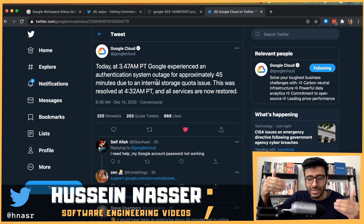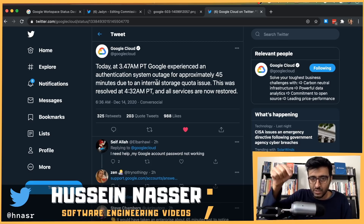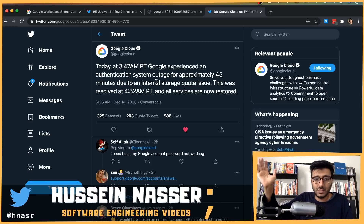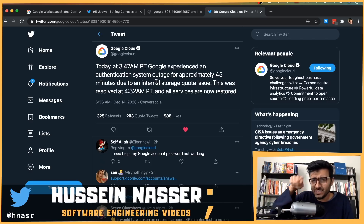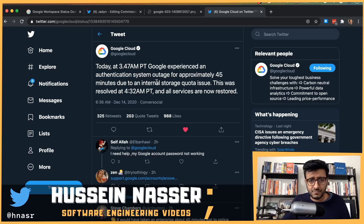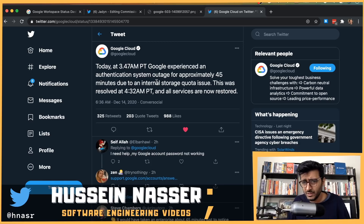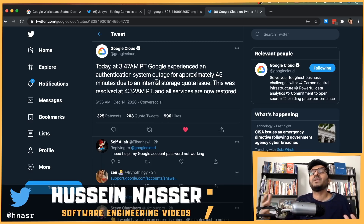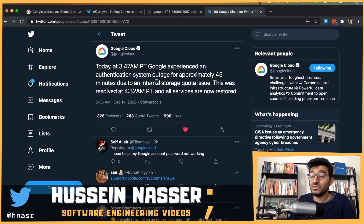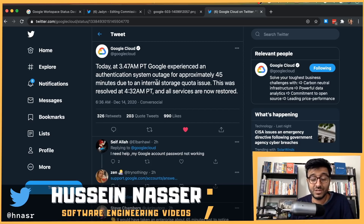The fact that just the authentication service went down tells me the authentication service has its own storage layer, and that storage layer ran out of internal storage. But that still doesn't explain why other systems were fine — I was able to view YouTube videos. Could the answer to all these questions simply be that they ran out of disk space? We have so many questions.